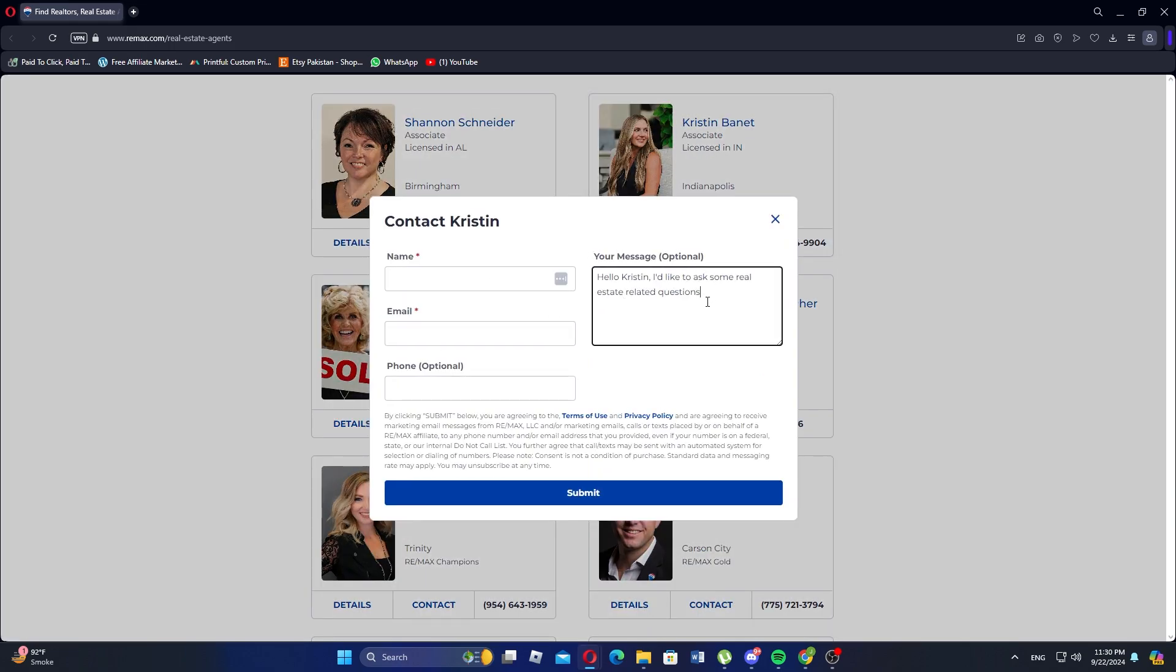When contacting the agent, ask them about scheduling a home tour of the property. The agent will then guide you through available dates and times, and you can choose the one that fits your schedule.